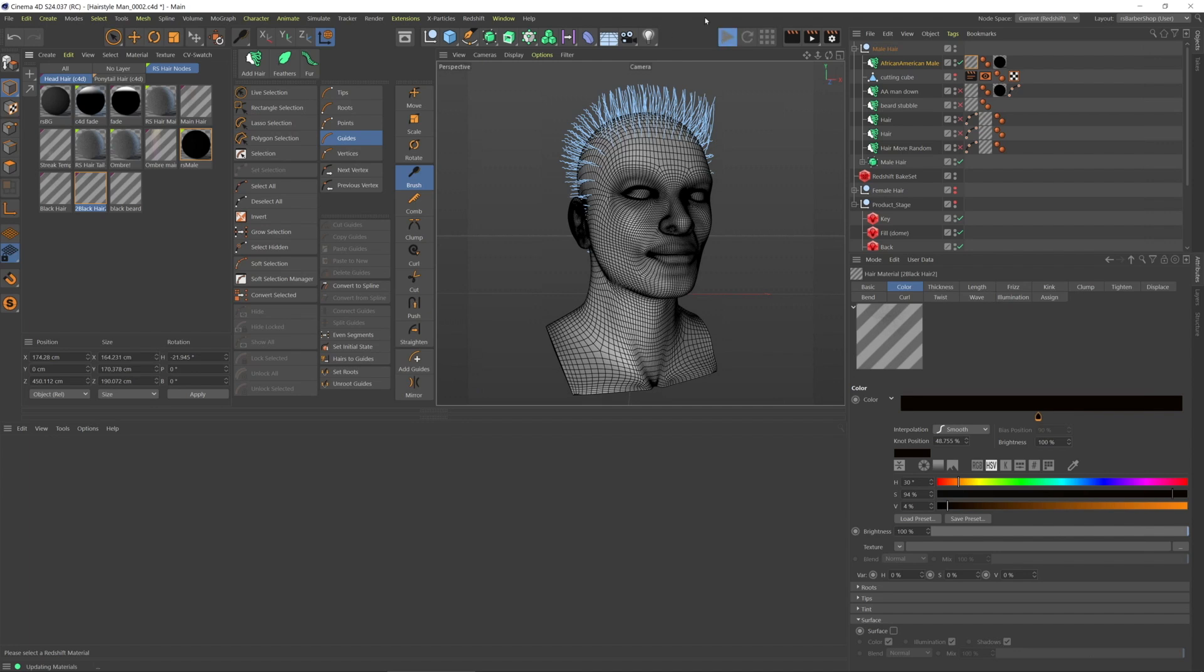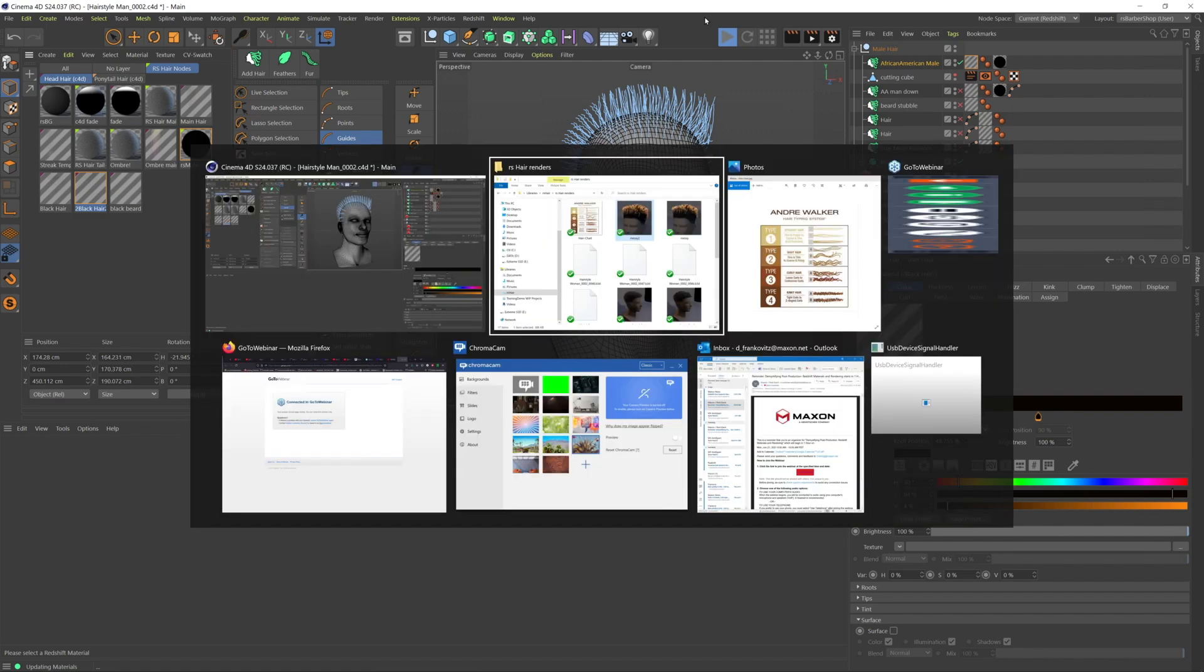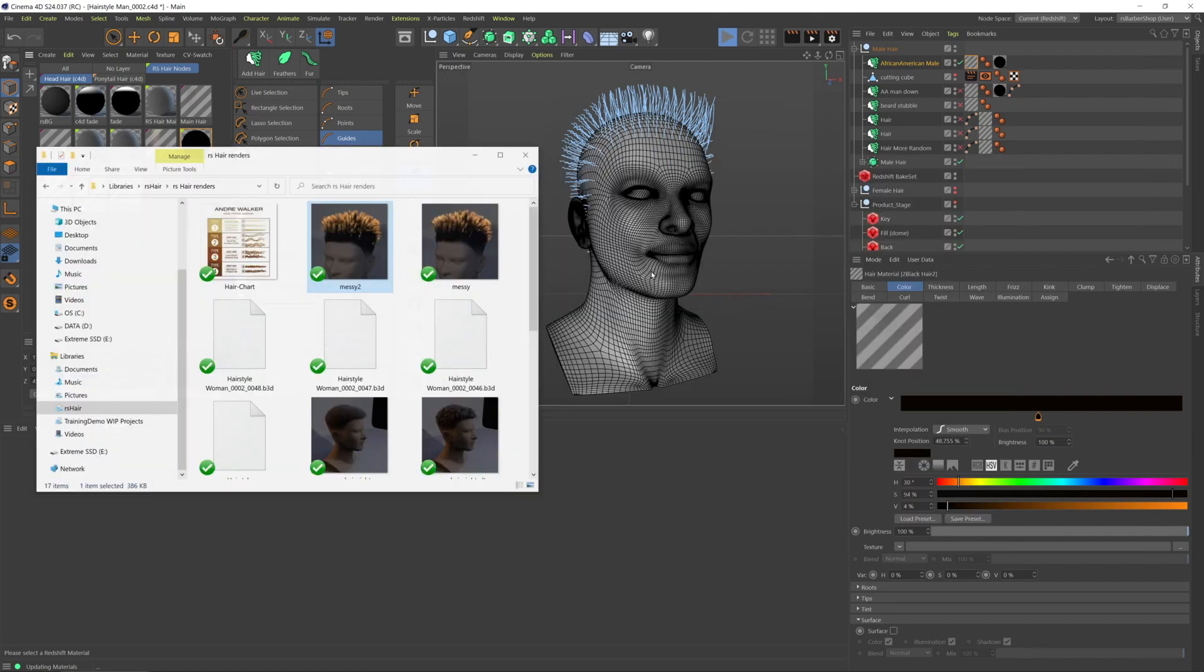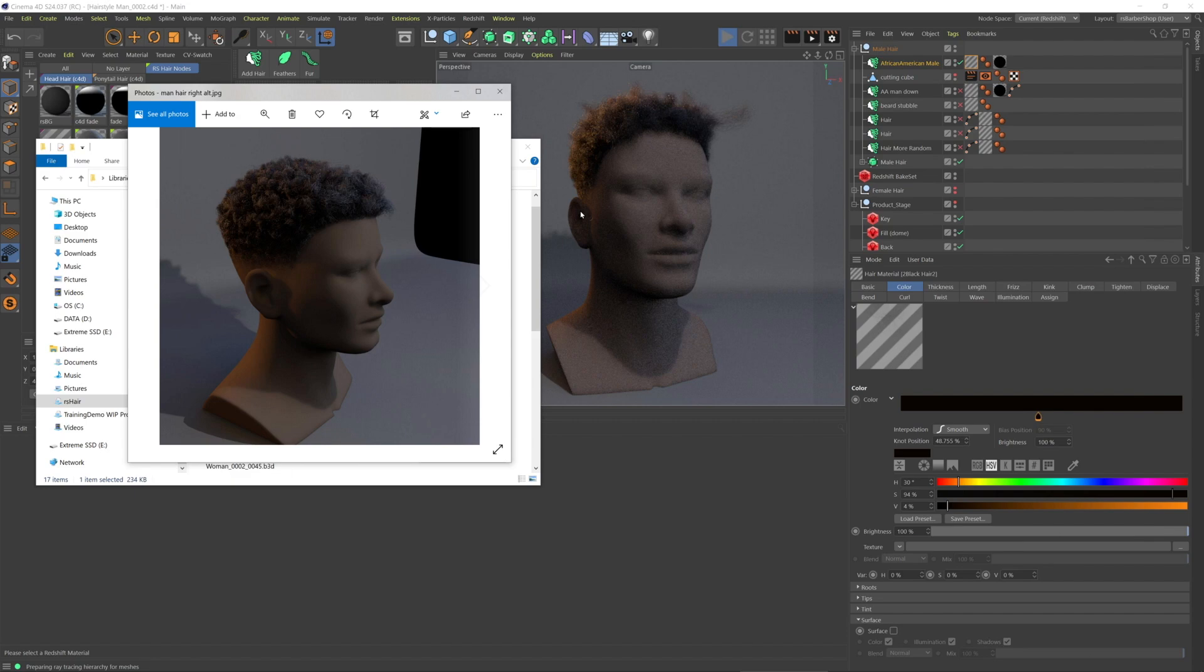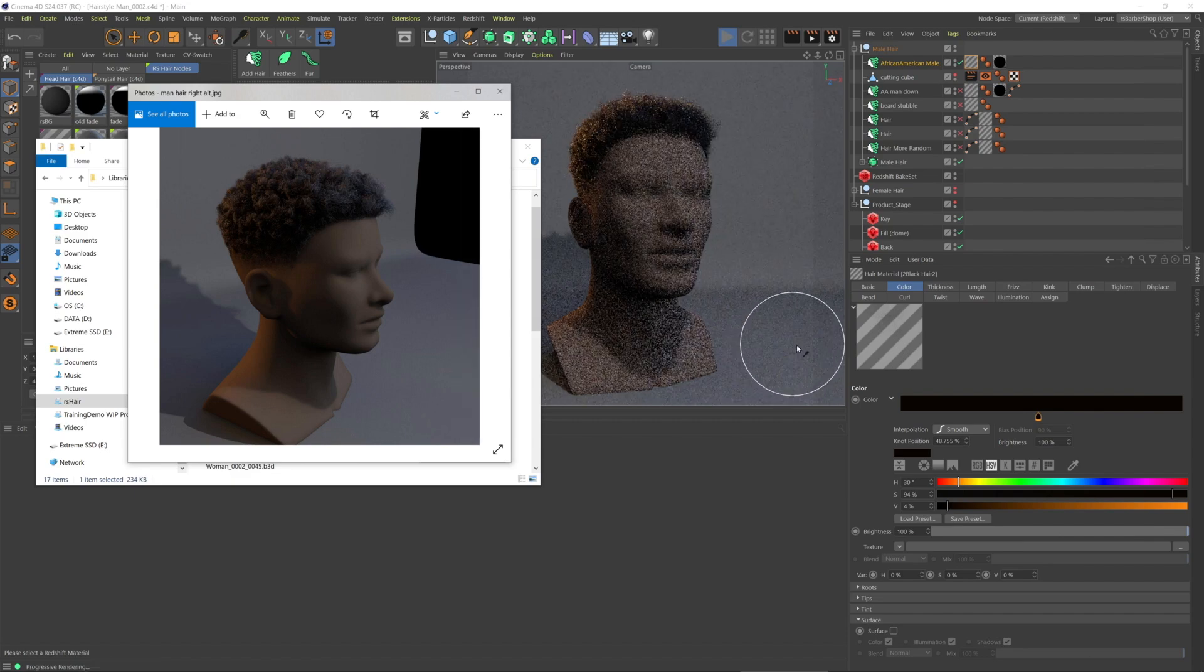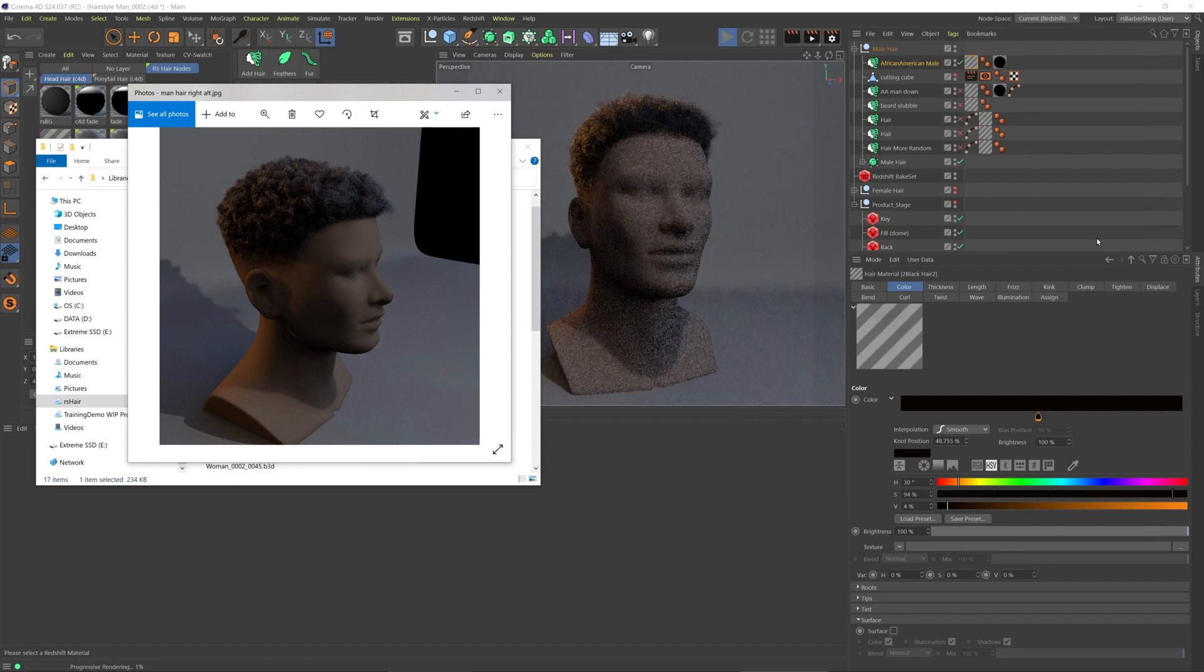Let me pull up the render that's going to be closest to this style. Yeah, it's looking fantastic. There we go. Thank you.